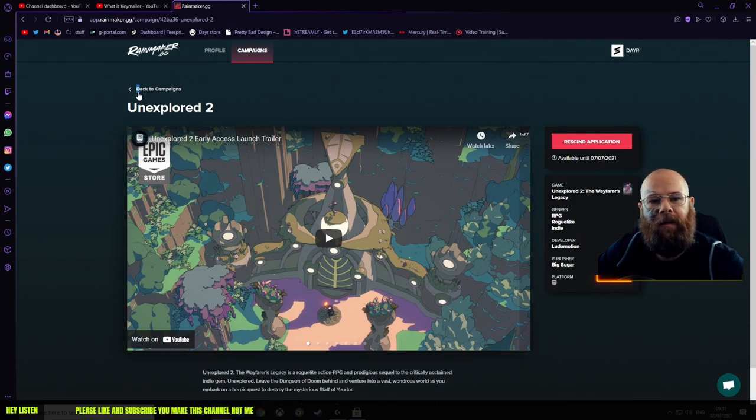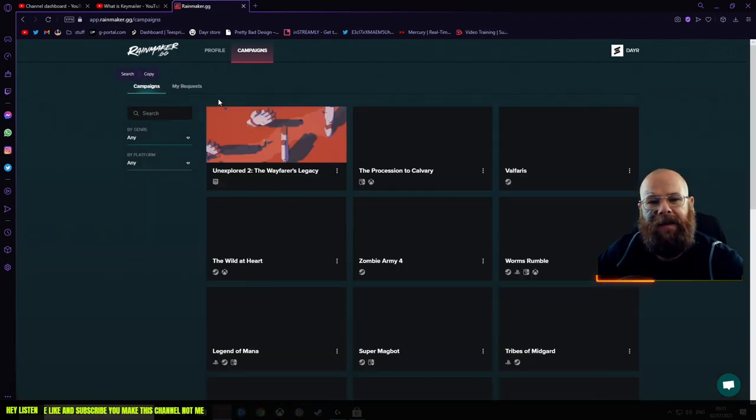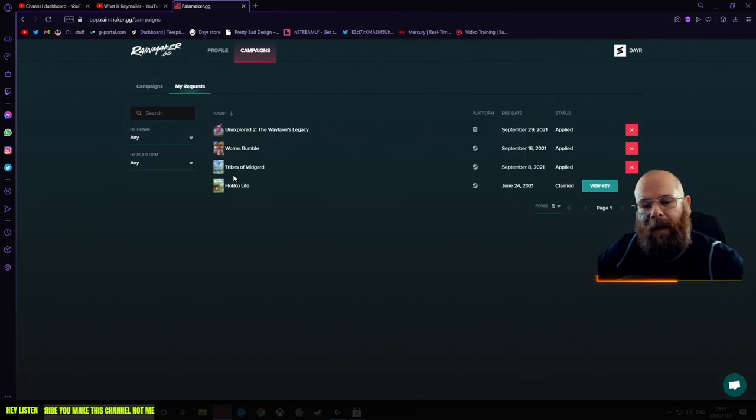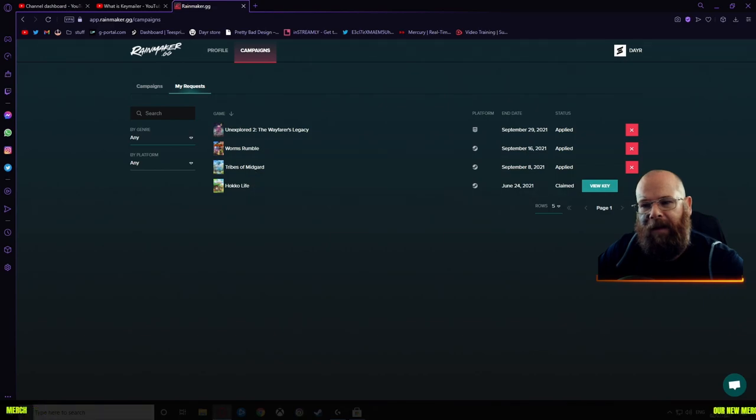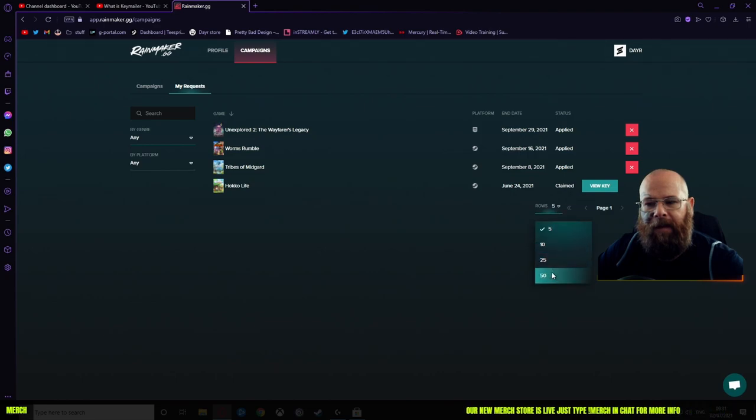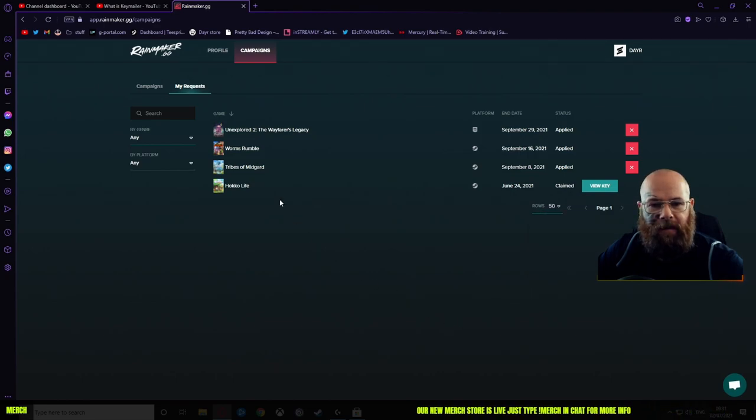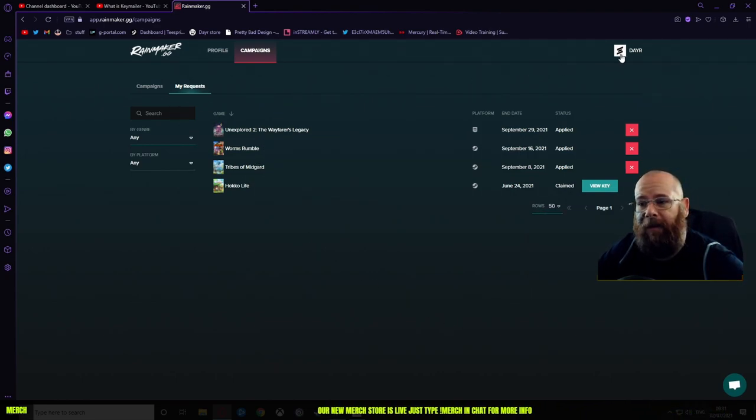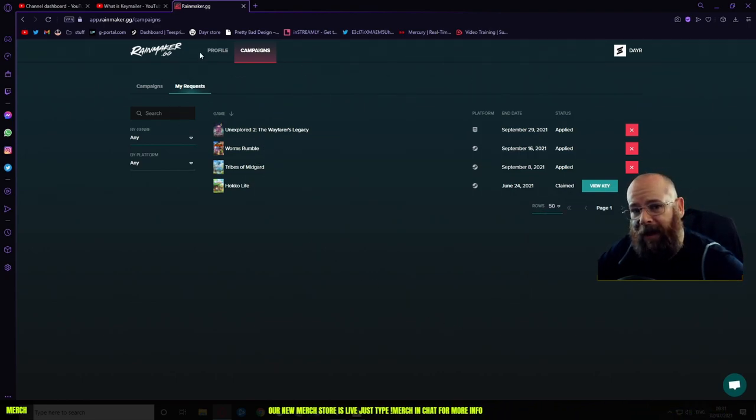Then you go back to campaigns, go to my requests, and you can see the keys that you've got. You can show per page as well. I've only got the five on here, but if I was to go to my Twitch account, I've actually got a lot more. So I will log out of this and back in Twitch.